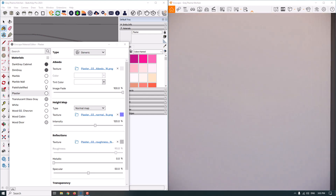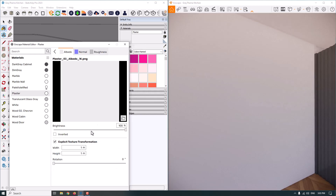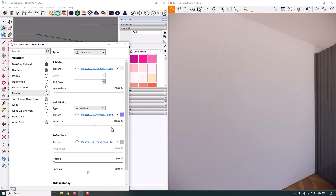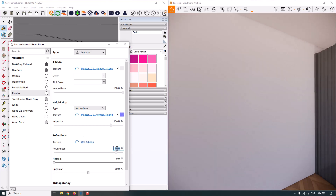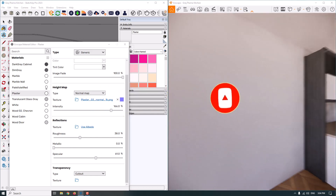Next we have the plaster material for our walls. I click on it and can change the width and height to 2 by 2 meters and close it. The normal map is at 120%, and I can increase it to 166. The roughness texture is at 90%, but I need a little reflection — around 8%. The metallic color looks good, and I can set specular to around 61%.